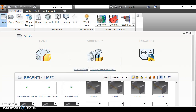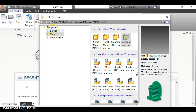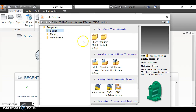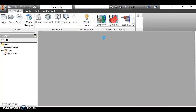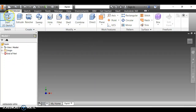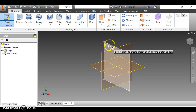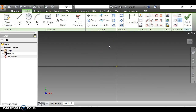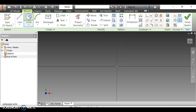I'm going to click New, make sure it's in English, and it's a standard IPT, so double click on that. I'm going to start a new sketch on the XY plane — it's the easiest for this one. This is the round peg, so I need to make a circle.